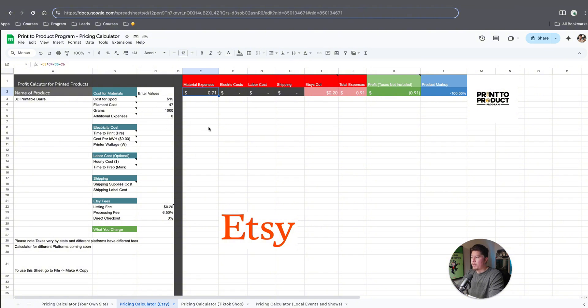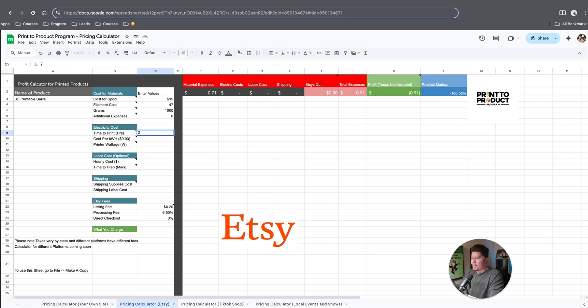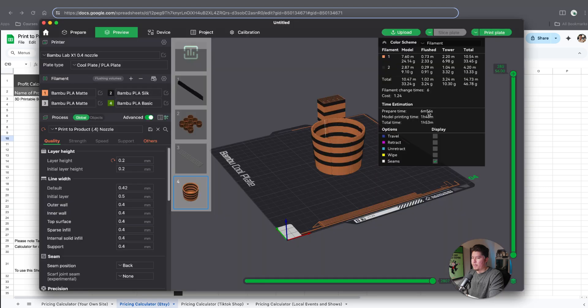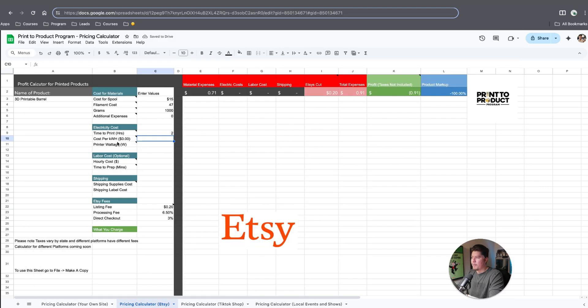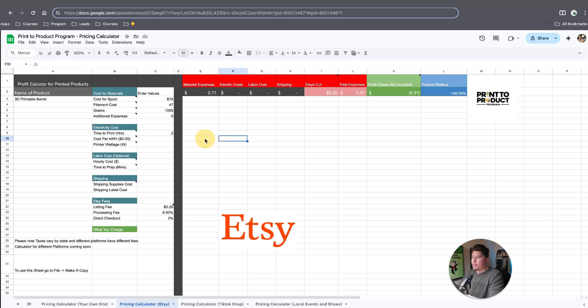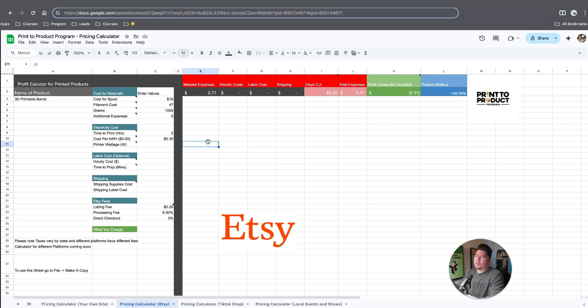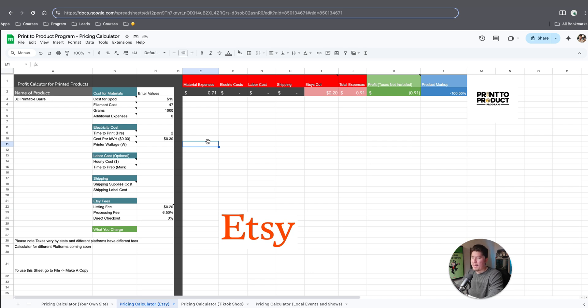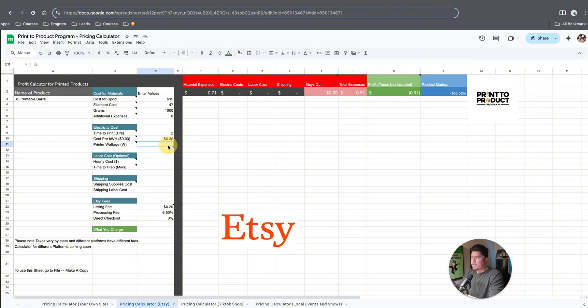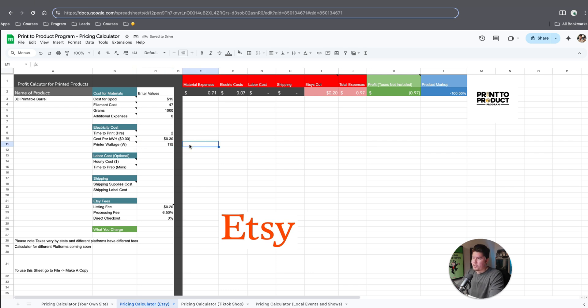From here, we need to calculate the electricity costs. We have the time to print in hours, which is about two hours. Then the cost per kilowatt hour, which you can find based on the average within your area. Here in California, it's like 30 cents or so. Next we have the printer wattage. This varies and you can find the wattage within your printer, usually on Google. If you type in Bamboo Labs X1 Carbon wattage, it spikes up to like 145, 150 or something like that. Every printer is different, so you'd want to look that up.